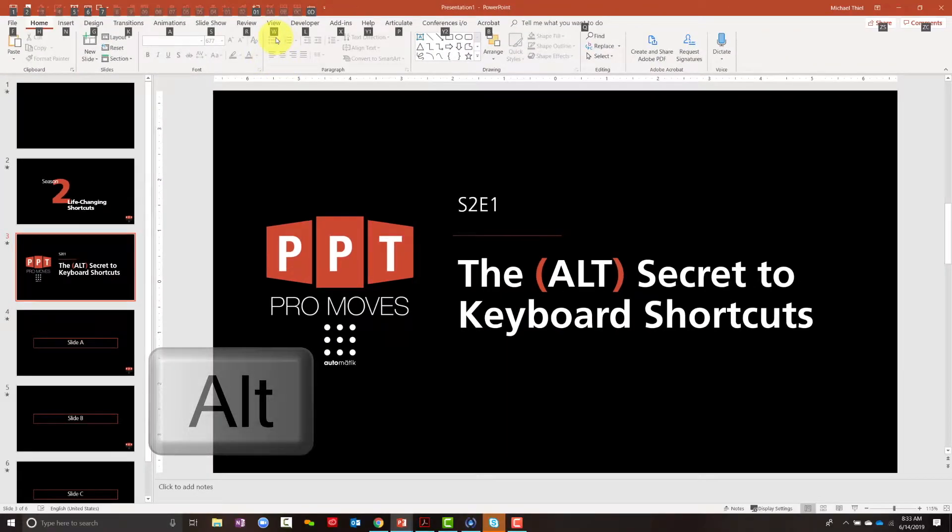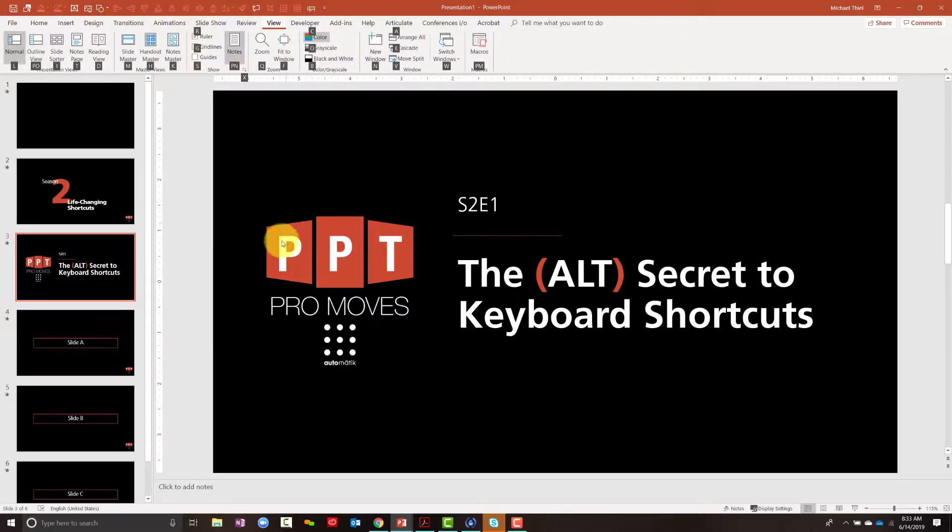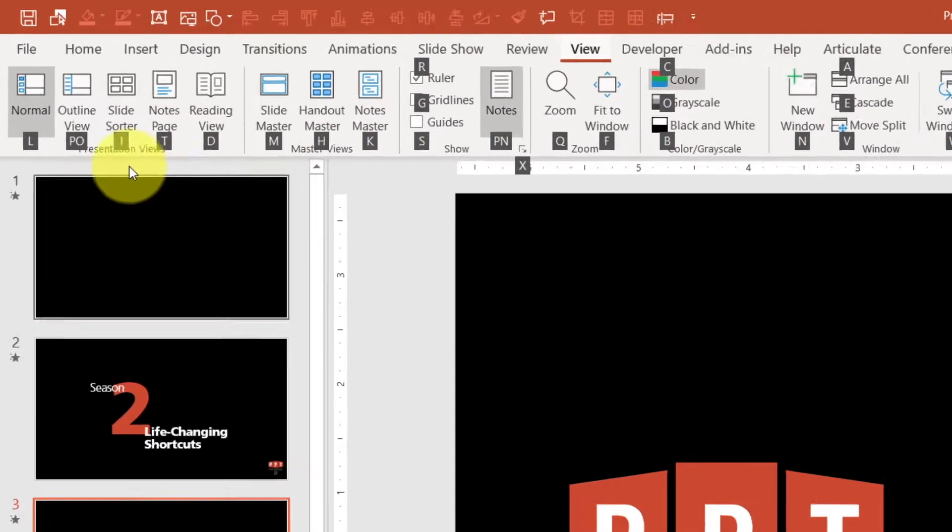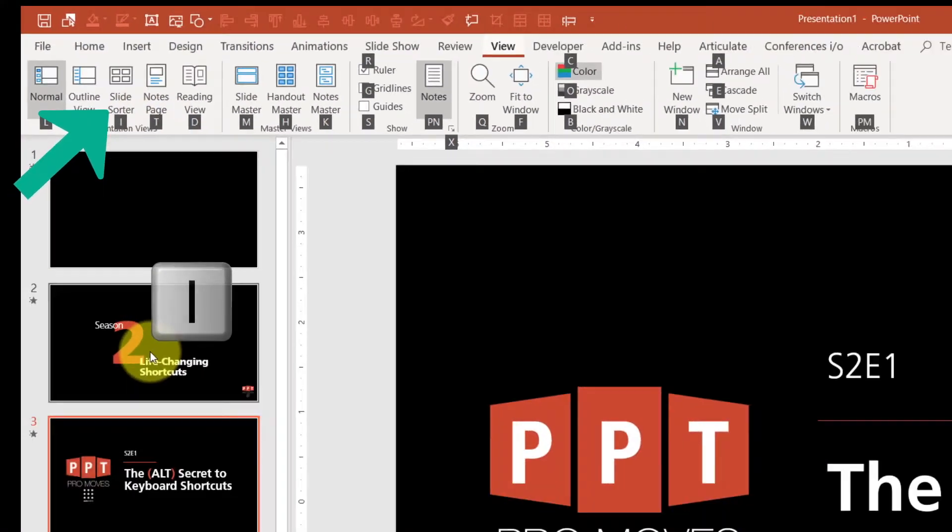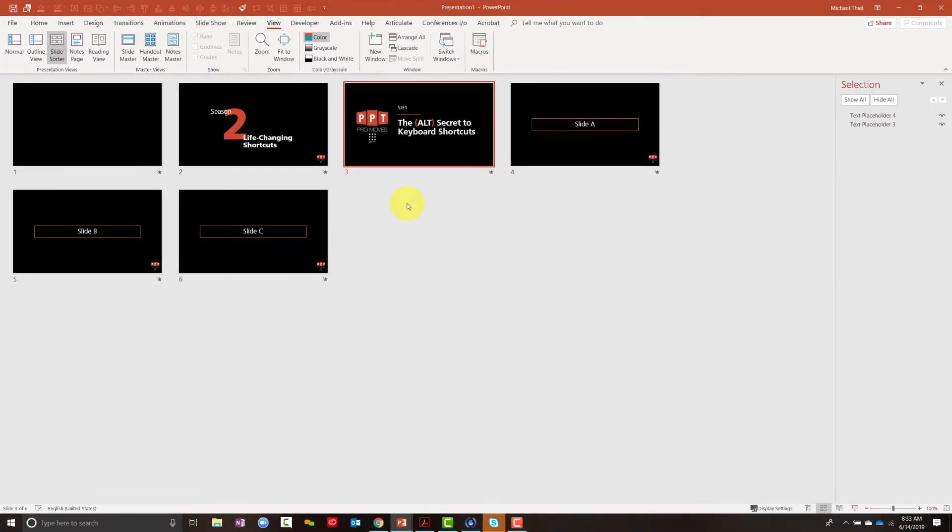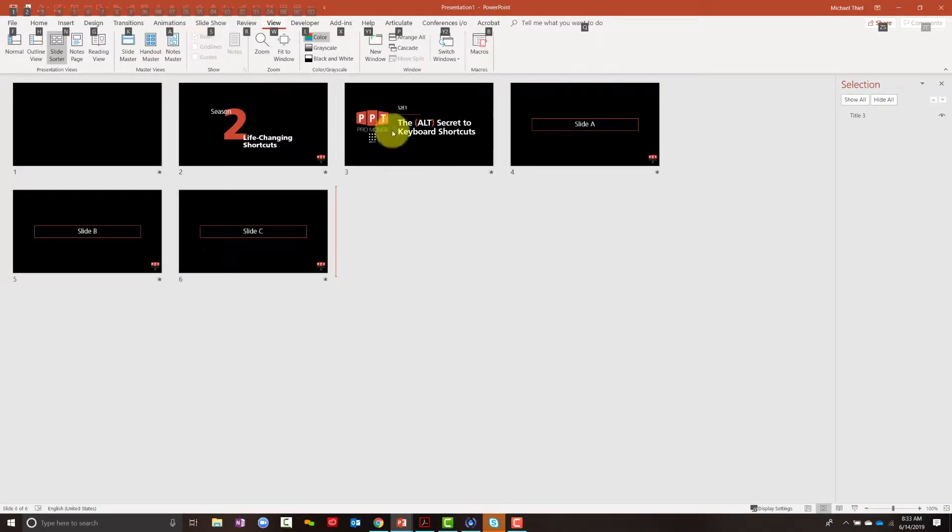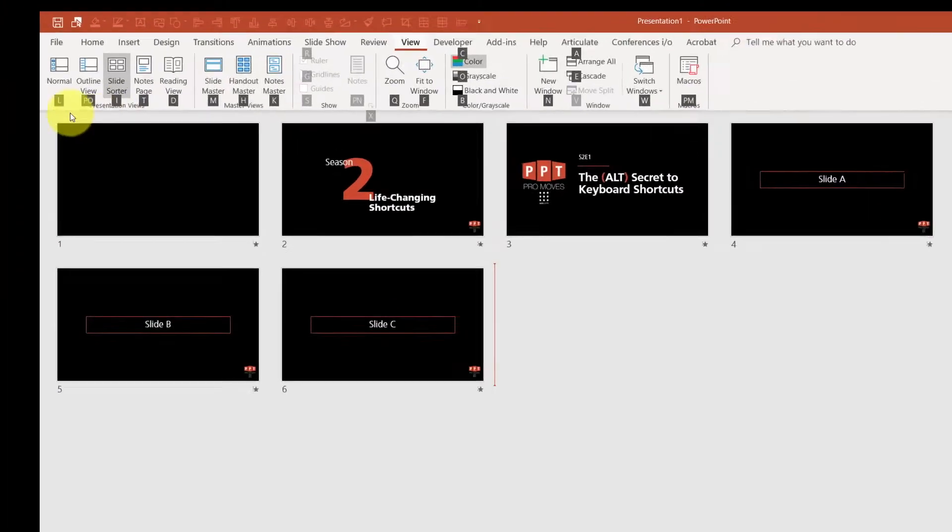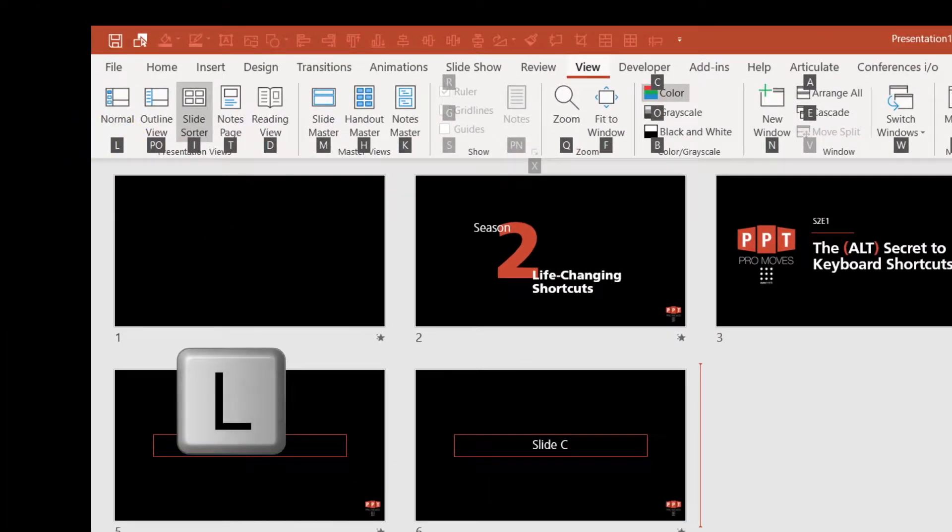One of the core ones I use would be W, which changes to the View menu. And then you say, okay, I want to go into Slide Sorter View, which is I. You tap I. If I want to go Alt and I want to go back to the View menu, well it was W. And I want to go back to Normal is L.